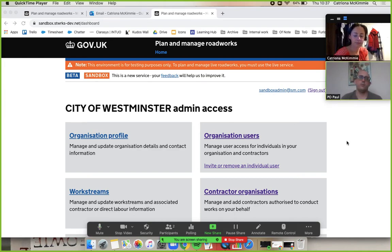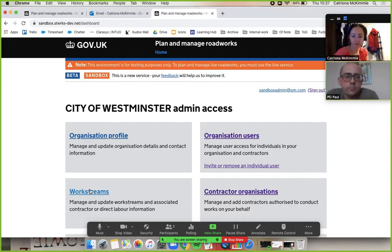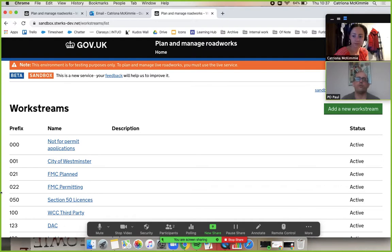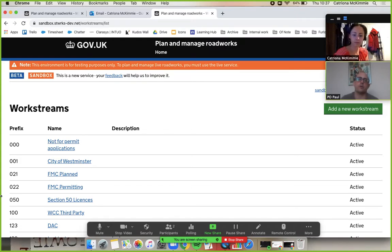Okay, so it's right there, workstreams. Workstreams replace district codes in Street Manager but it's a pretty similar concept if you're familiar with district codes from Eton.